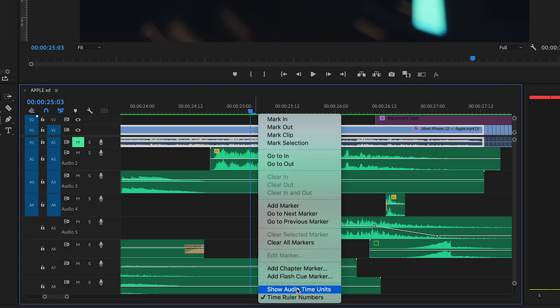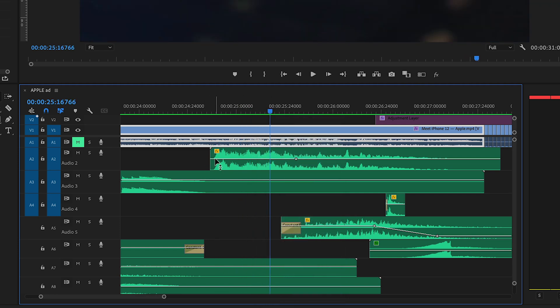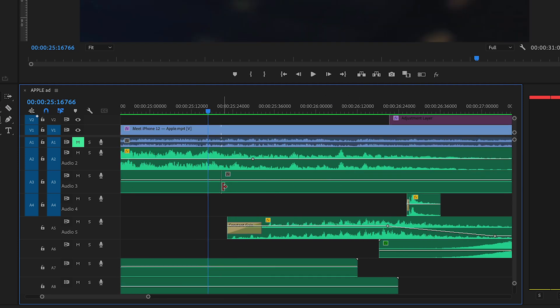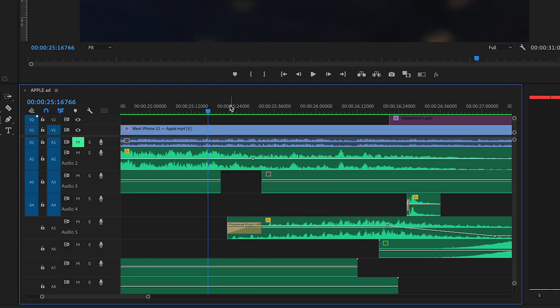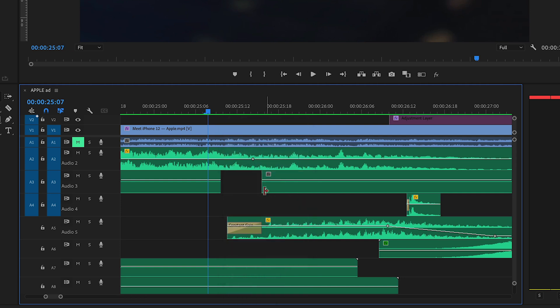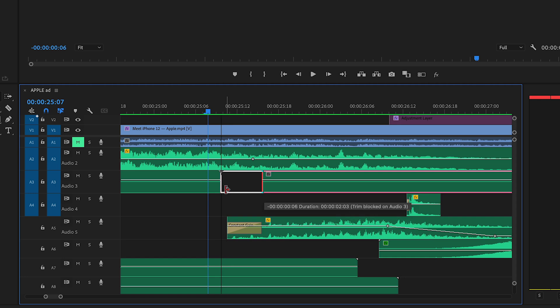So if you select this Show Audio Time Units option, that means you can fine-edit some of your audio. Whereas before, if that option wasn't there, I could only move my audio frame by frame and cut it that way as well.